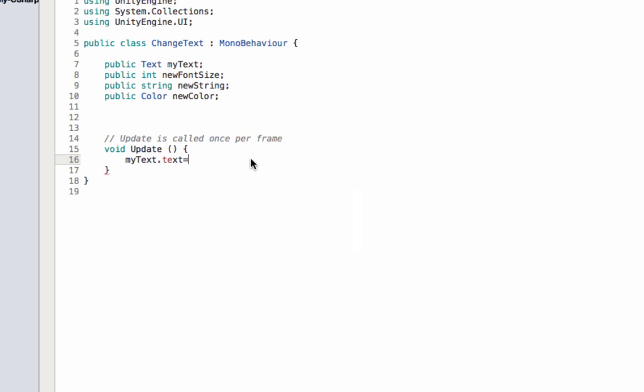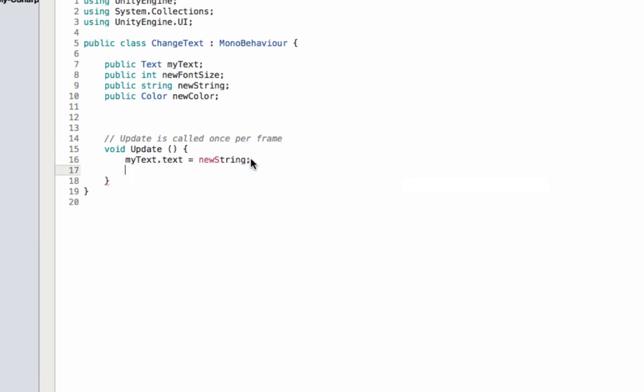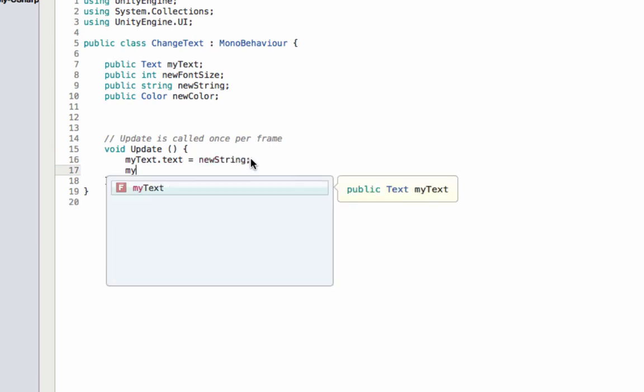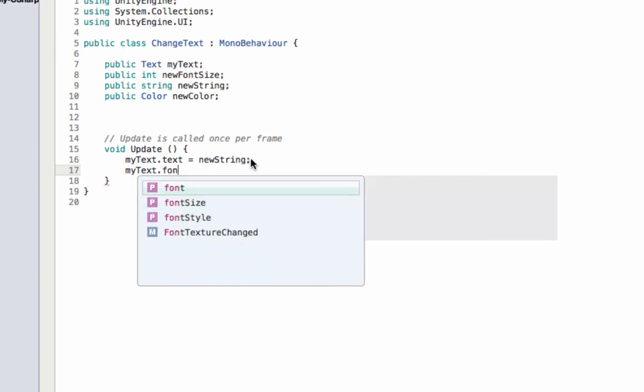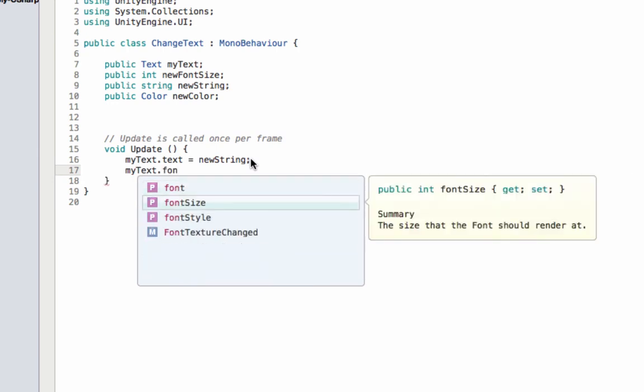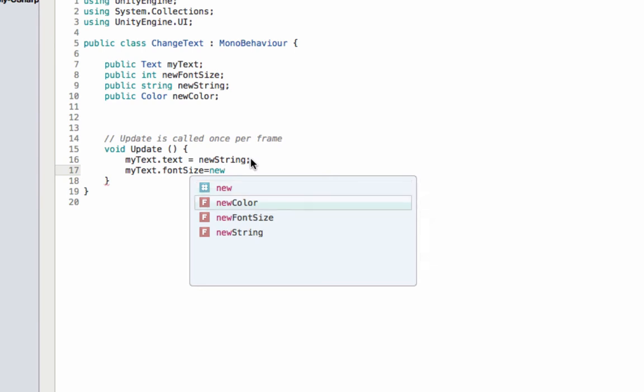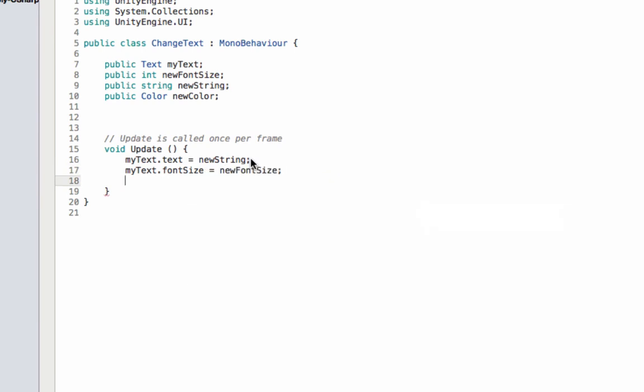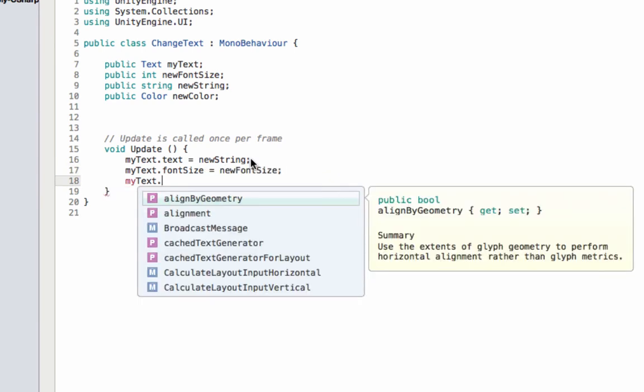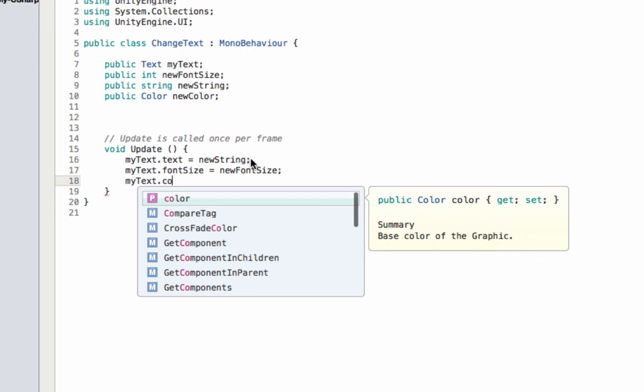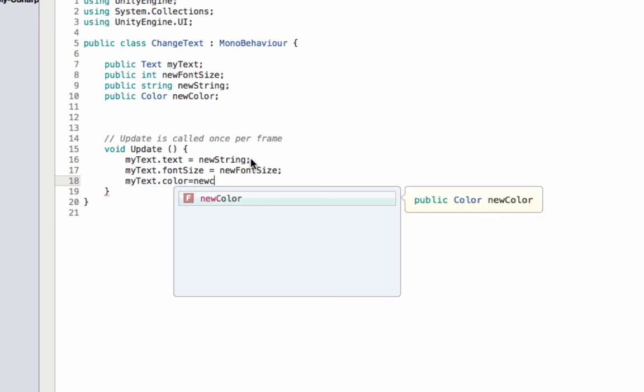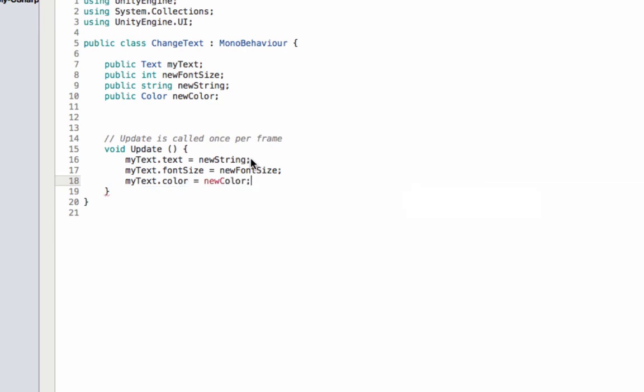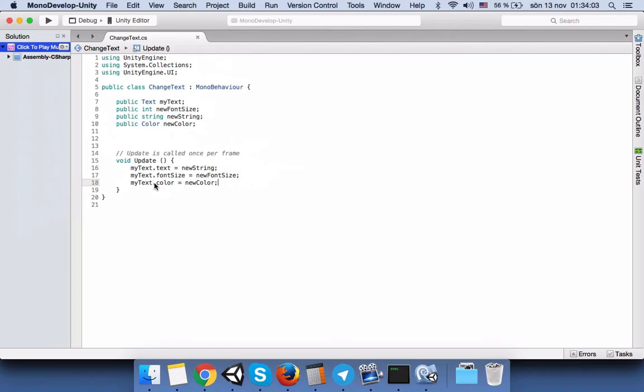We will write: myText.text should be newString, myText.fontSize should be newFontSize, myText.color should be newColor. I guess we're done, everything is correct here.